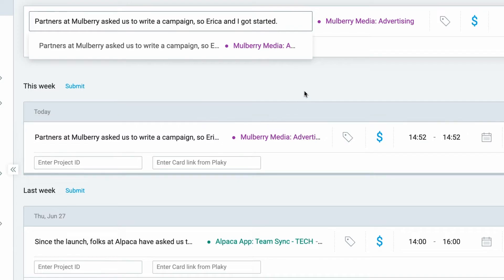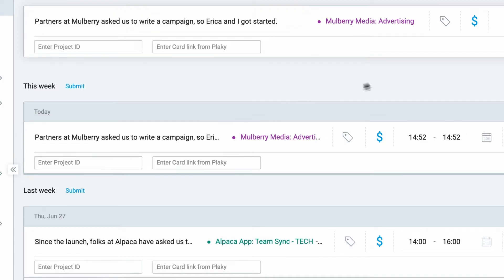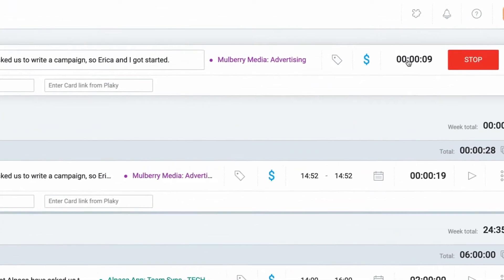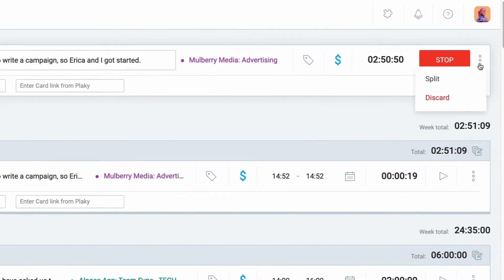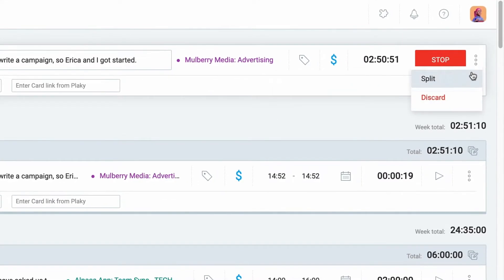In case you started working before you started the timer, click on the time and enter your real start time. If you wish to cancel the timer, click on the three dots and discard it.